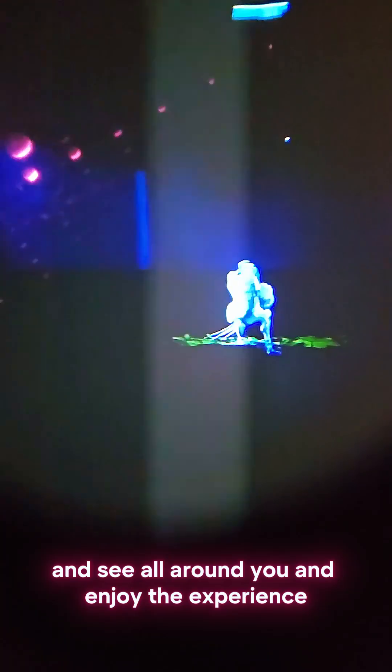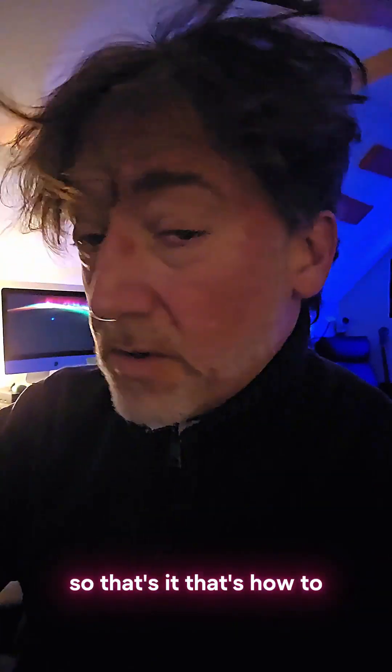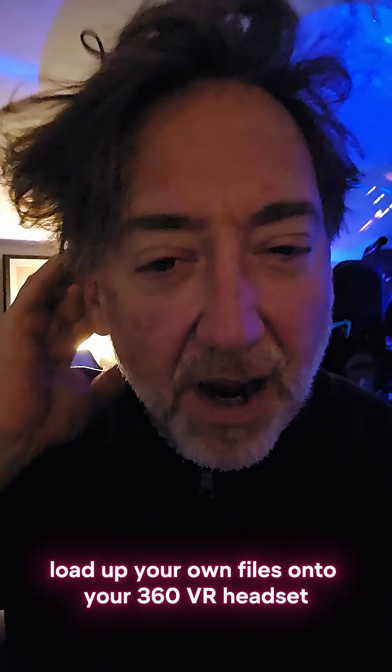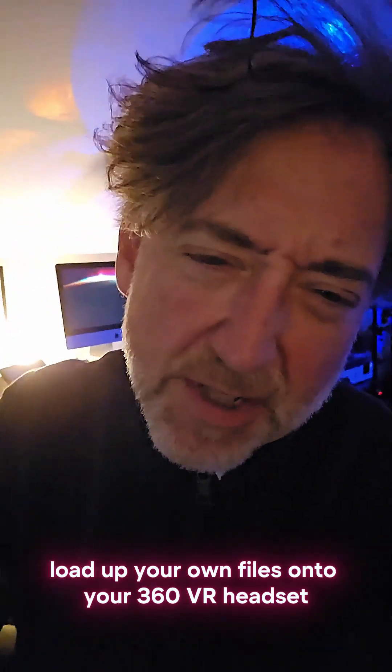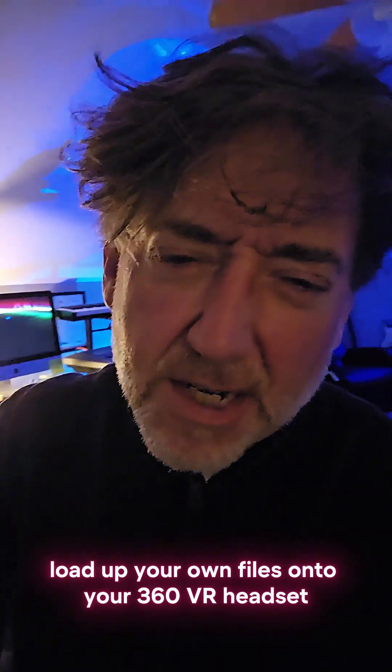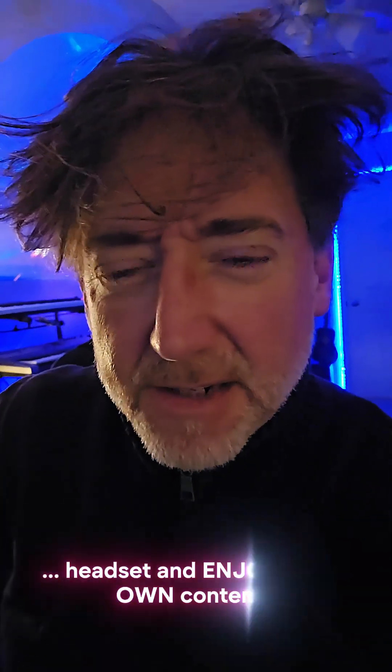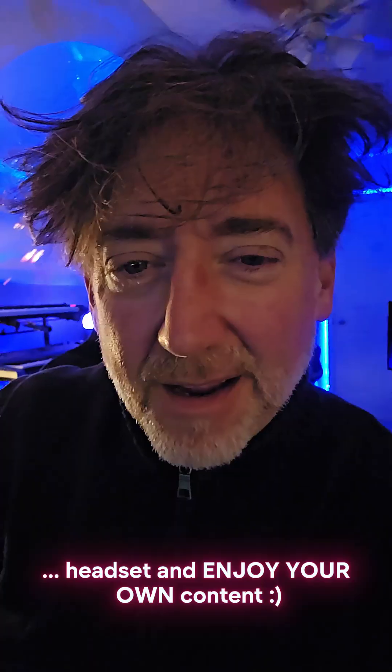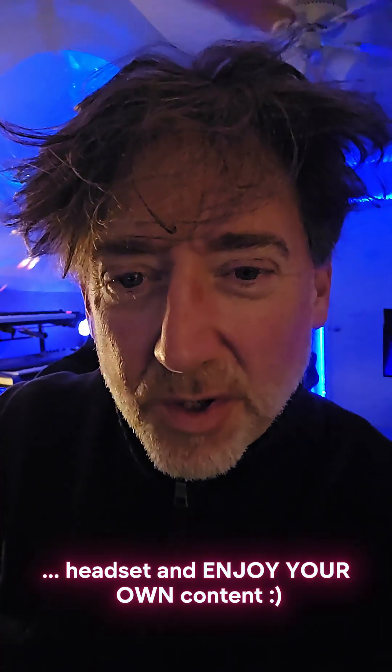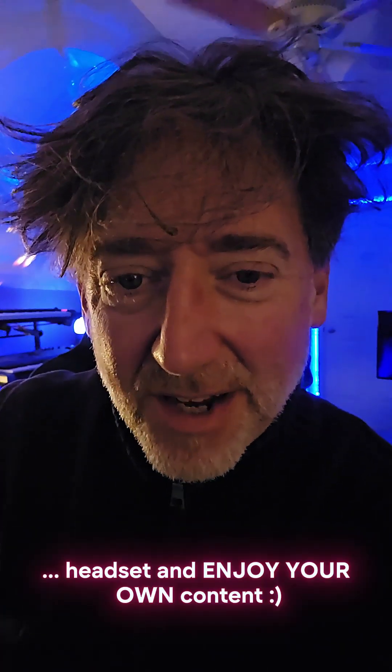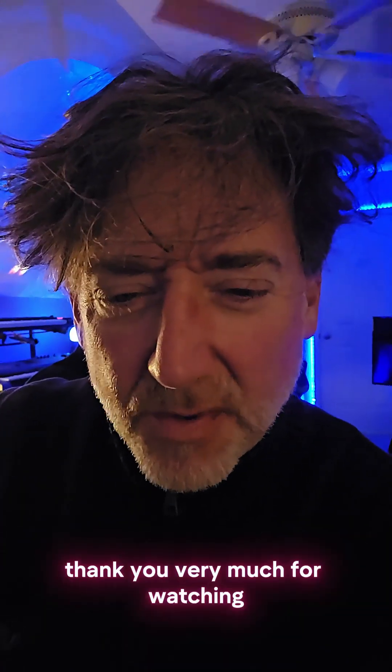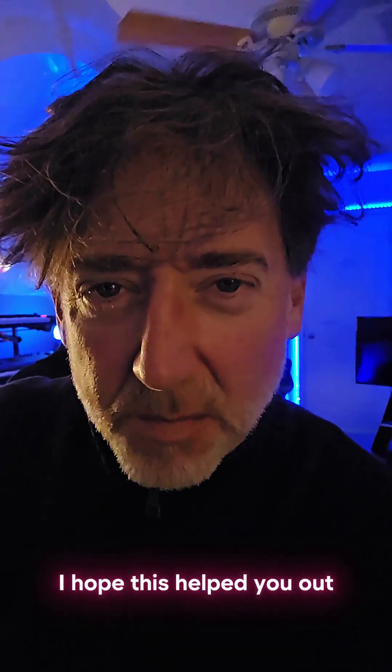So that's it. That's how to load up your own files onto your Quest 3 VR headset and enjoy your own content. Thank you very much for watching. I hope this helped you out.